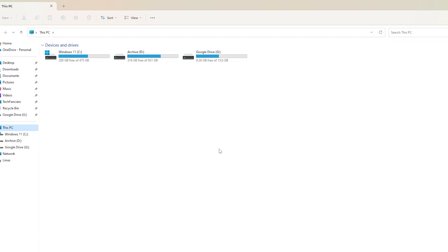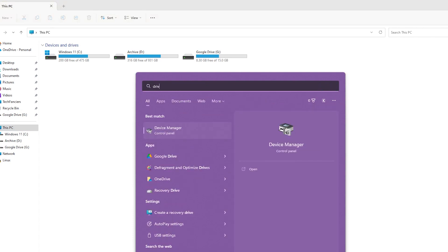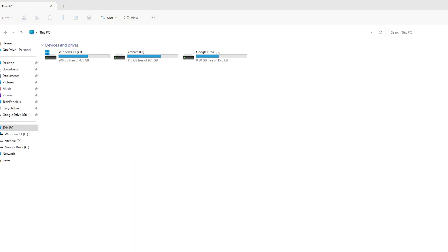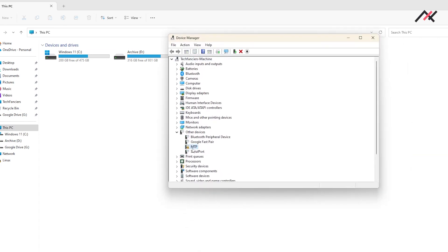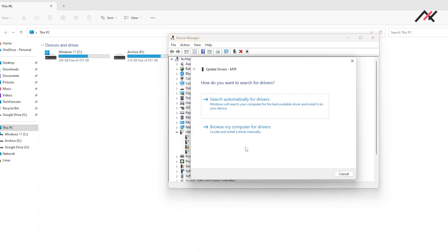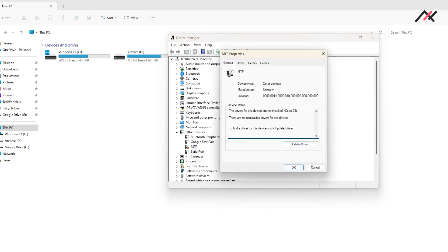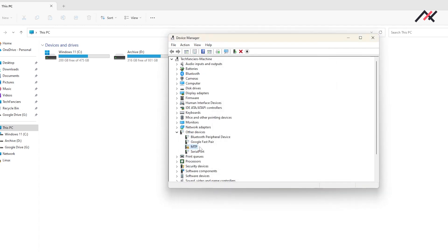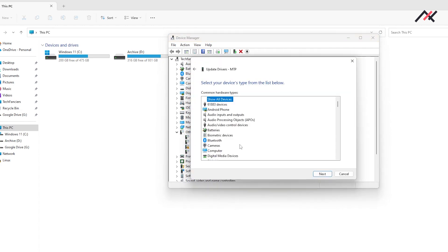So how can you fix it? You can open the Device Manager, and here you can see that MTP is not working. So I will update the driver — search manually. Somehow we showed this in that video. Let me choose it from my computer.